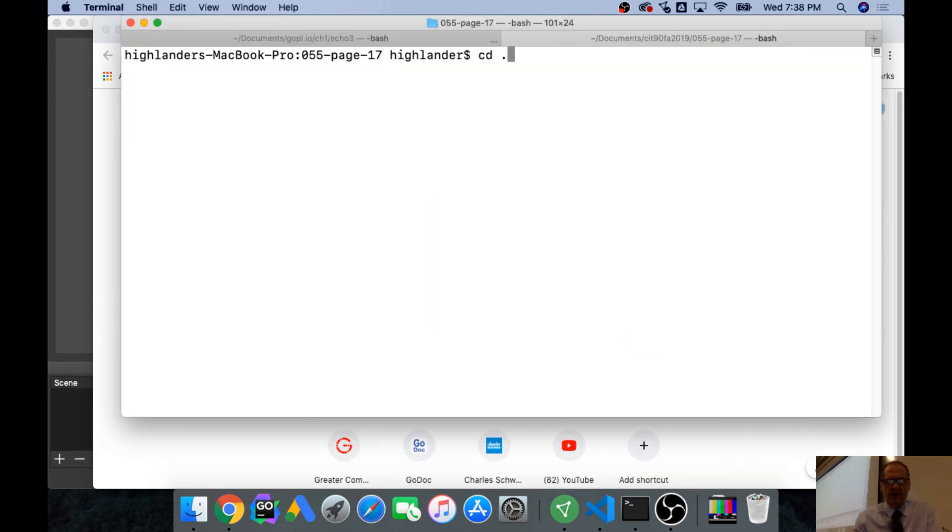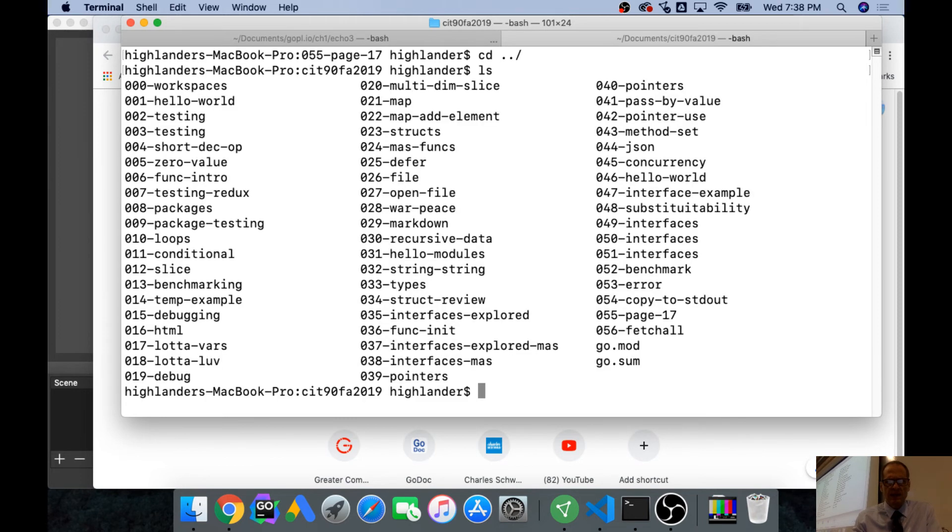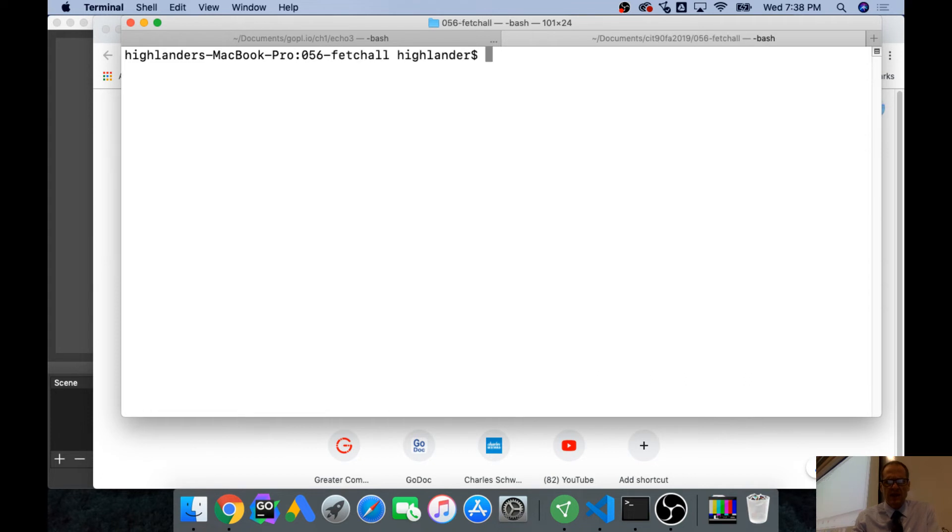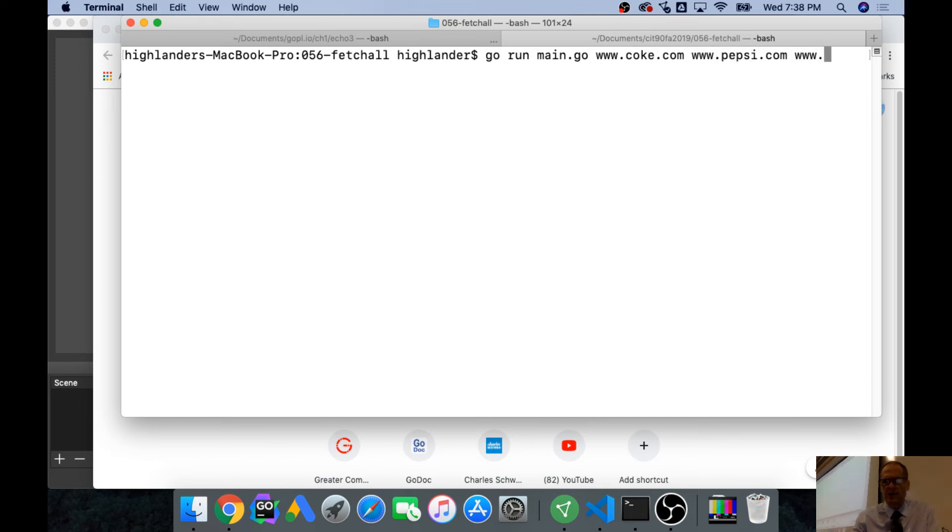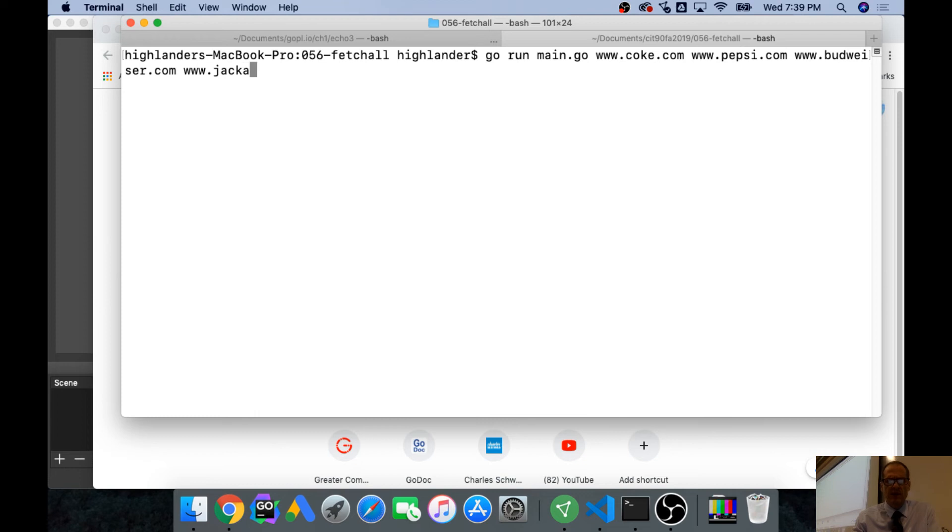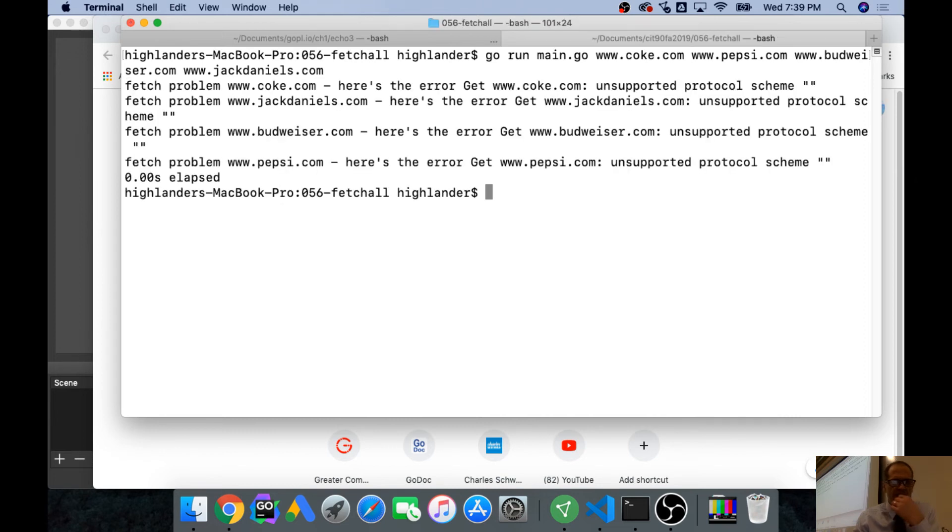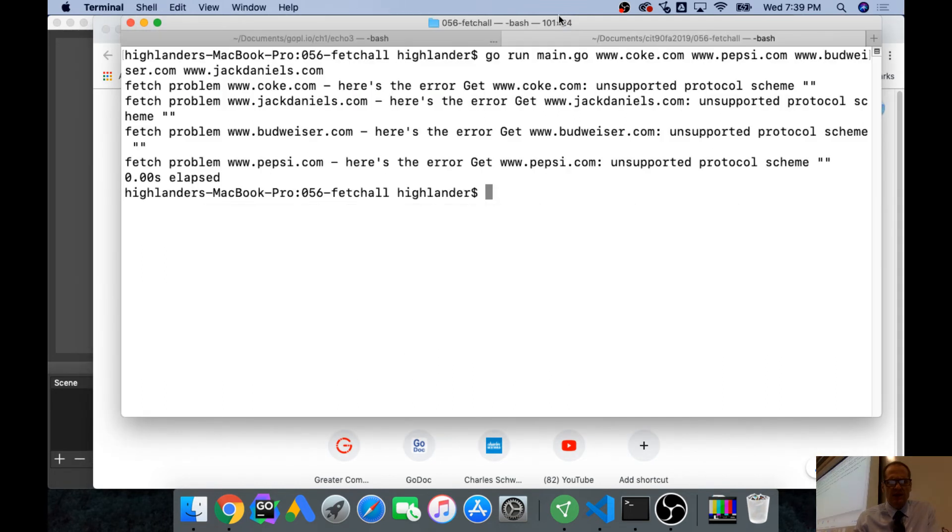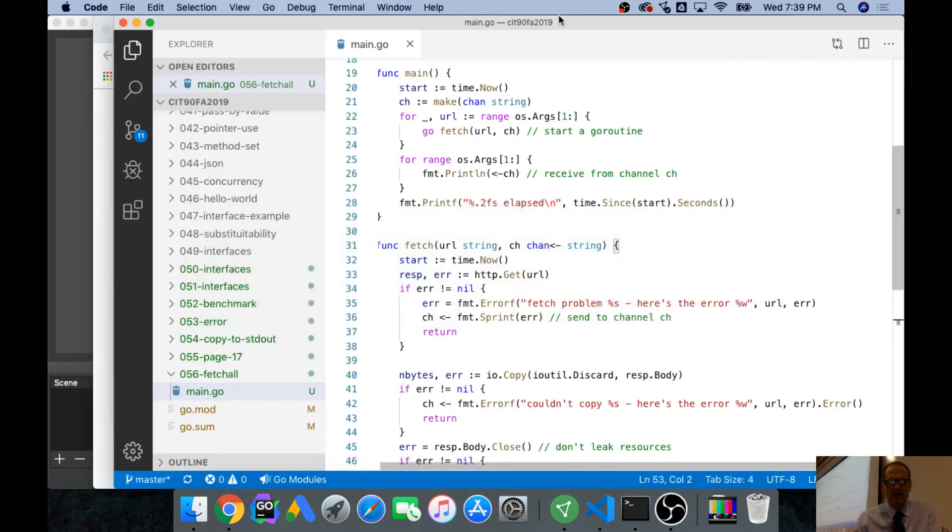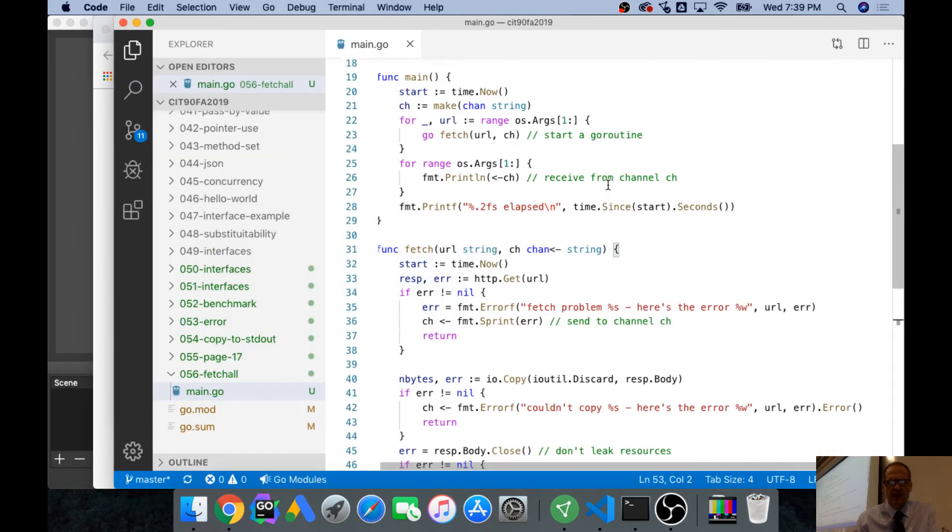CD and now we're in LS and it's 56 CD 056. And go run main.go and we'll pass in worldwideweb.coke.com, worldwideweb.pepsi.com, worldwideweb.budweiser.com, worldwideweb.jackdaniels.com. I don't know. Let's see what happens. Fetch problem. Here's their unsupported protocol scheme. So maybe we need the HTTP on all those things. HTTPS.